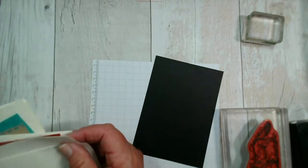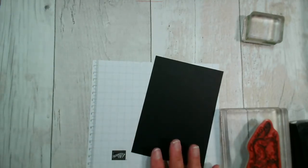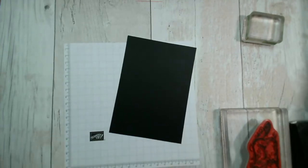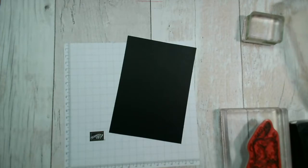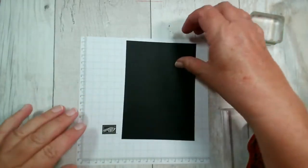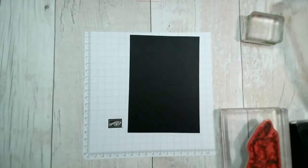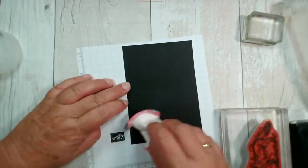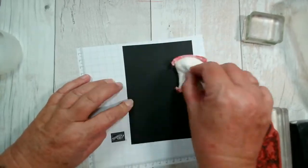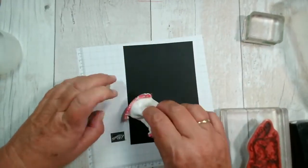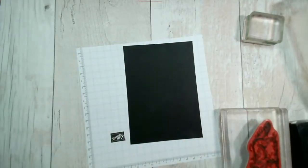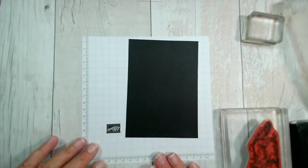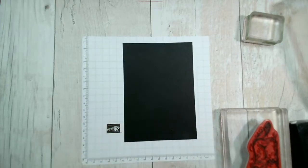I'm going to be stamping in Versamark onto some Basic Black card, and then I'm going to use our white embossing powder and heat tool to heat set everything. If you are joining me live, do say hi - it's nice to know who's watching. The first thing I am going to do is just use our embossing buddy over the black card. That just stops the static drawing the embossing powder to any oils that I might leave from my hands.